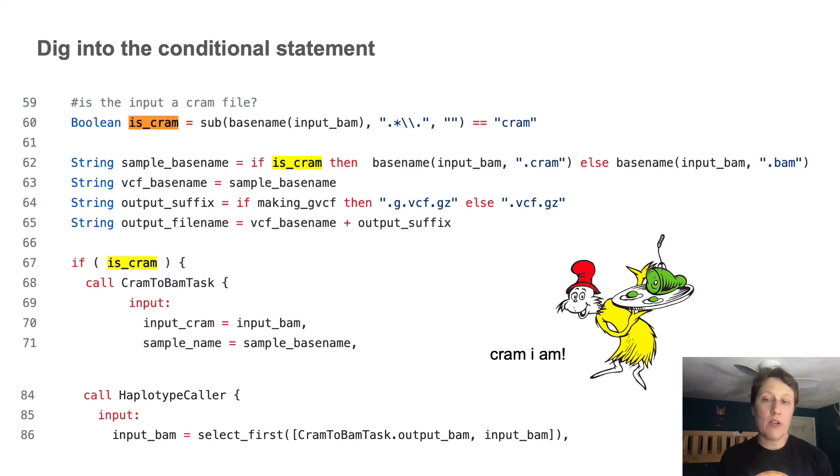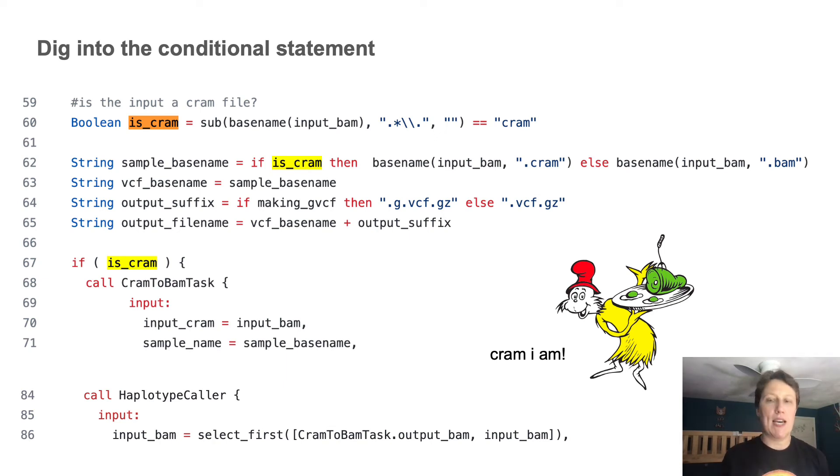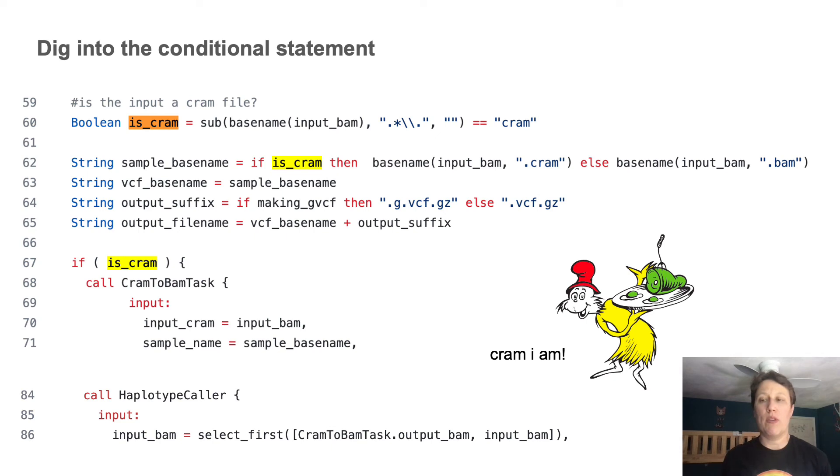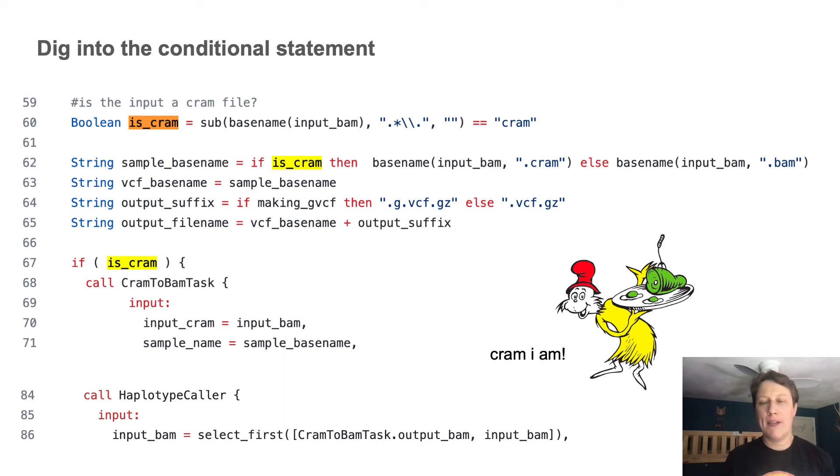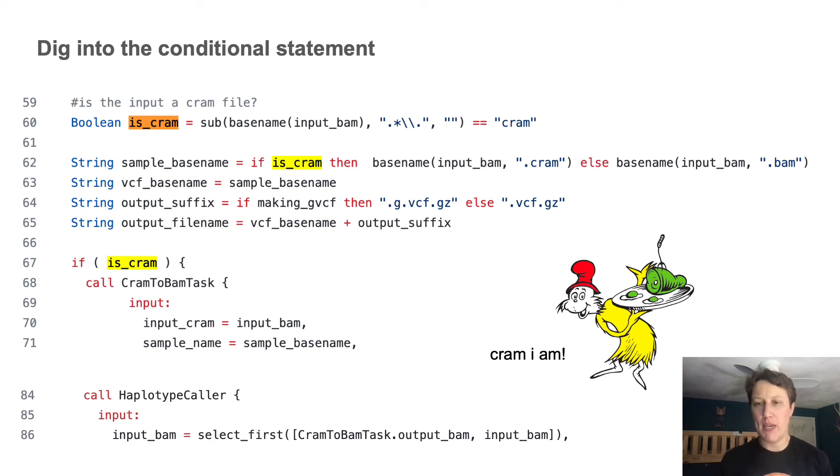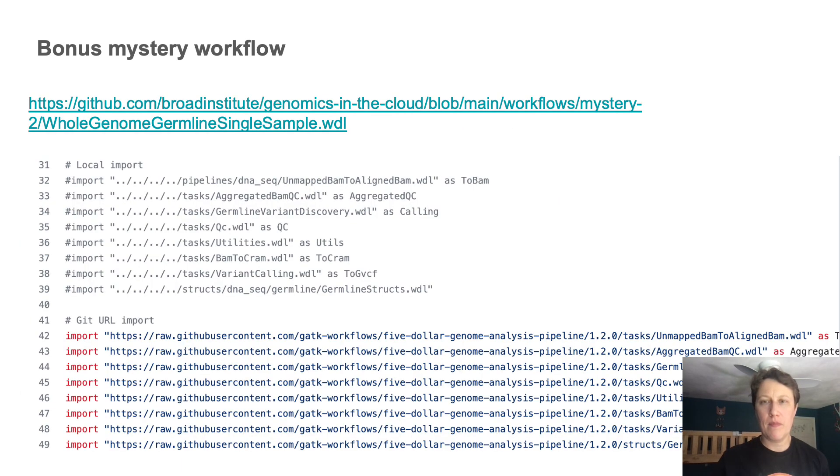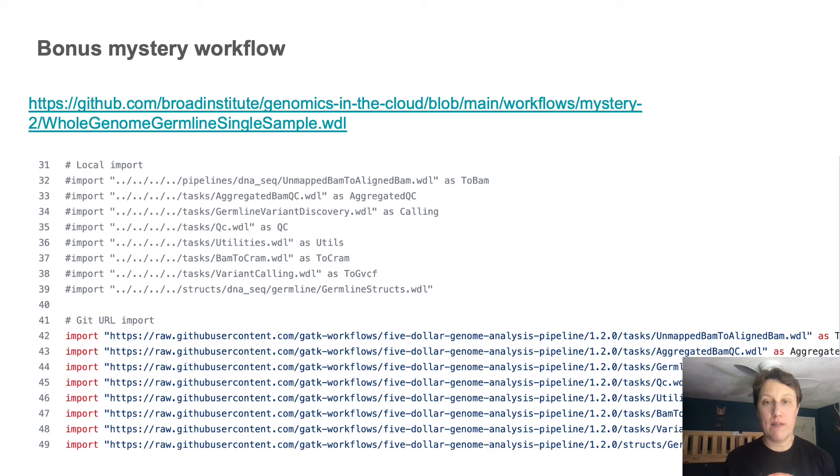So more generally, you might also want to drill down into specific task definitions to check what they're doing, what their name implies, or find out what tools they're invoking. But this is the kind of sleuthing you might have to do on a case by case basis. And that's about it for single file WDLs.